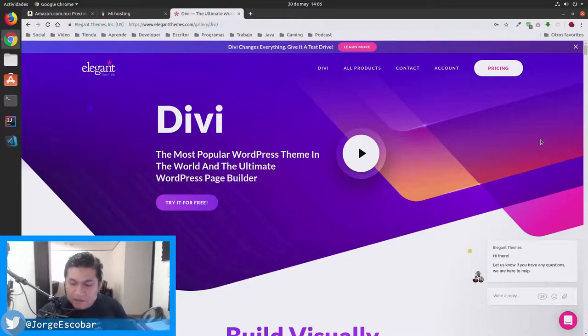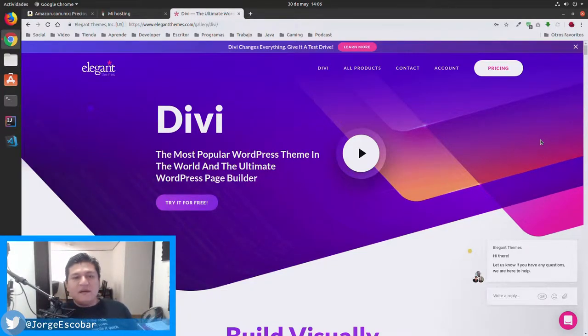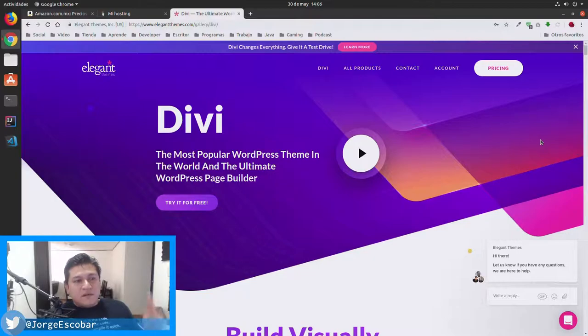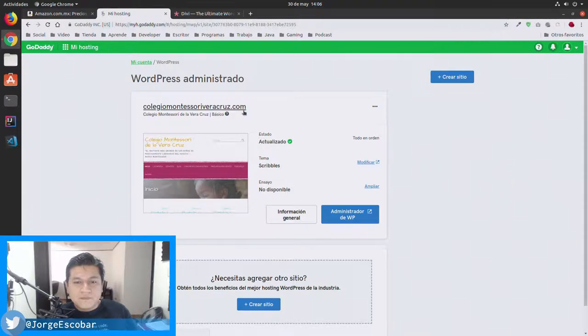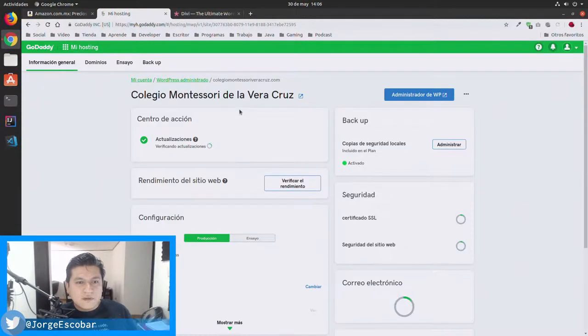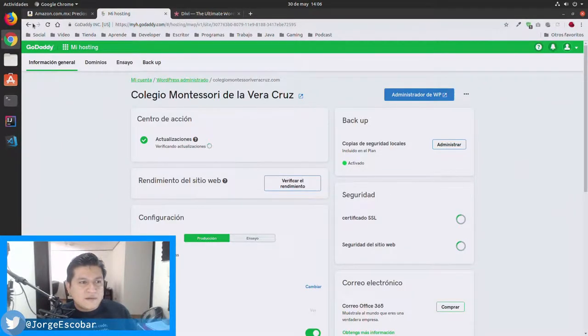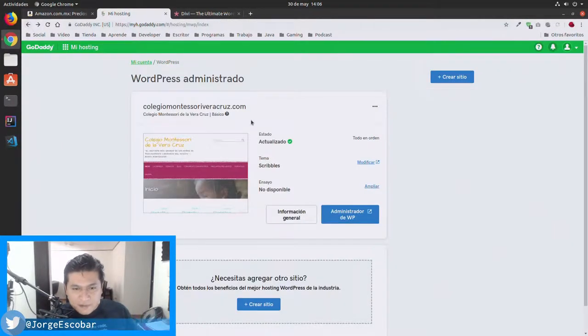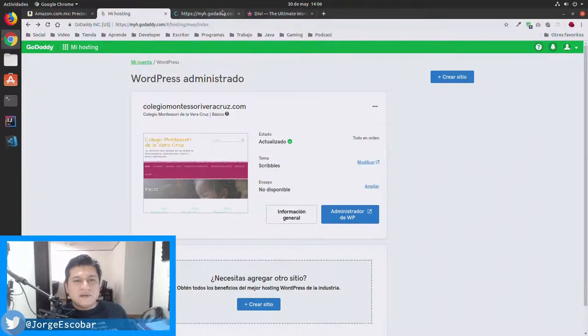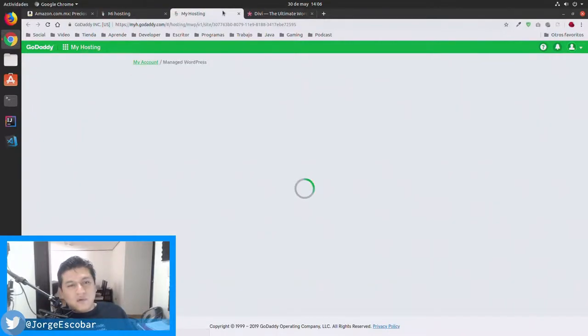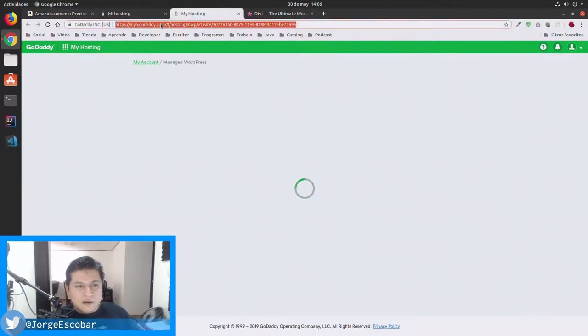Welcome back to the Learn to Code podcast. Today I'm going to be working on a client website. I'm going to be building a WordPress website here.